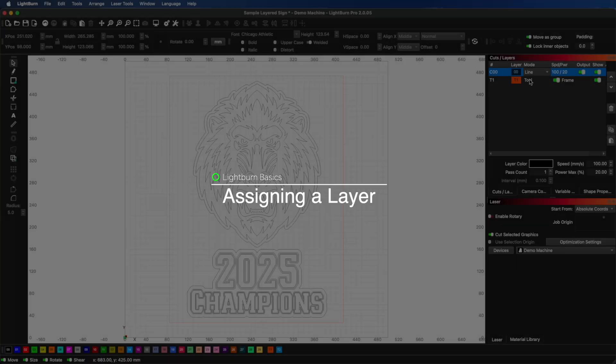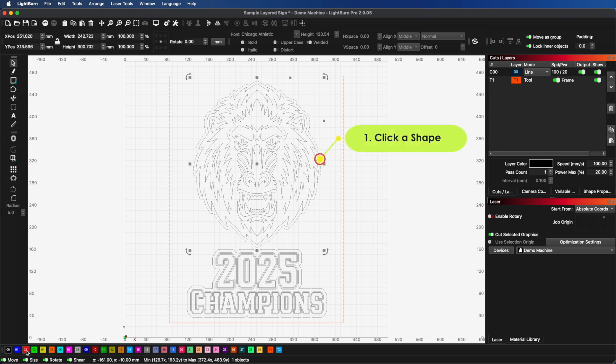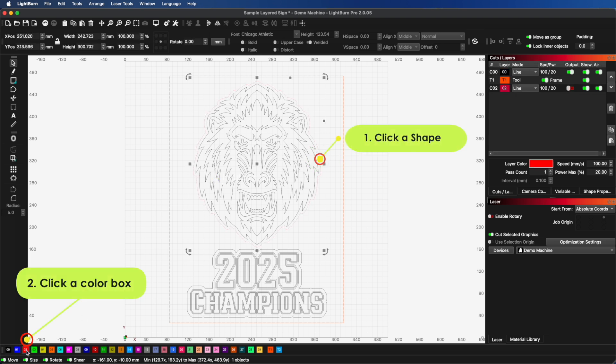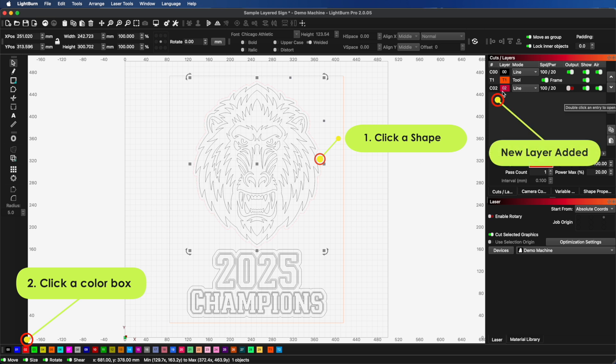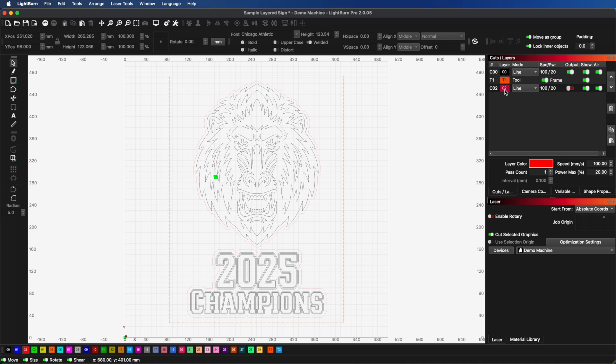Now, let's look at how to assign a layer to a shape. That's simple. Click the shape you want to assign, and then click one of the colored squares in the color bar at the bottom of the window. The shape will change to that color and will now use that layer's settings. This is how you organize different parts of your design to use different cutting or engraving settings.